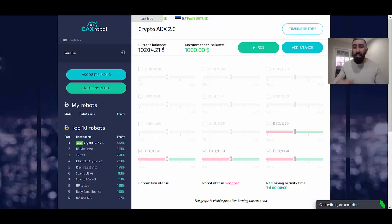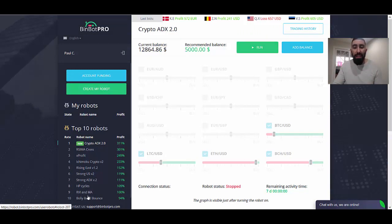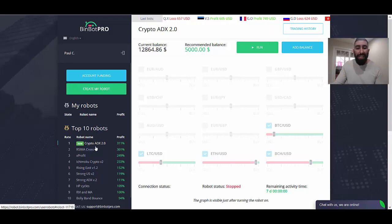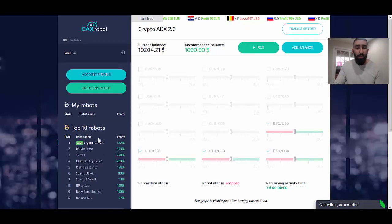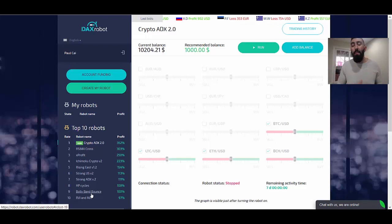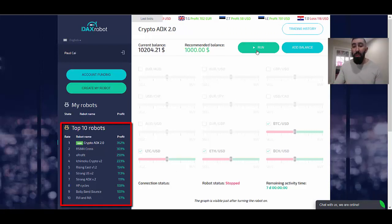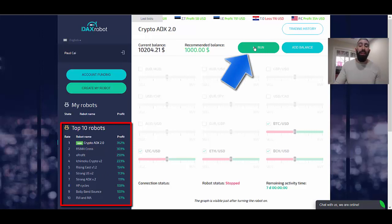As you can see, to get started with the system, when it comes to visuals, they are both the same. They operate on the same exact robots — from the top ten, we have Crypto ADX all the way down to the Bolly Bam Bounce. DAX Robot has the same exact robots as well. But the way these robots execute trades is different depending on whether you're using Forex or binary trading methods. When it comes to using the software, regardless of whether it's DAX Robot or BinBot Pro, it is exactly the same — you select a robot and click the run button on the top right-hand corner.